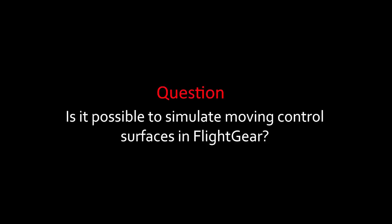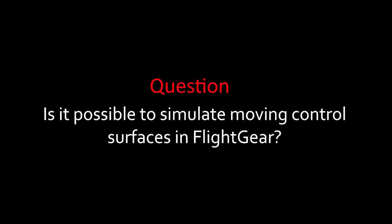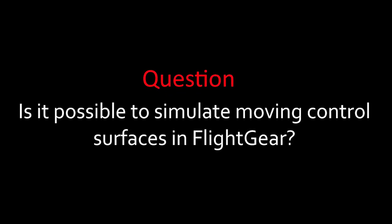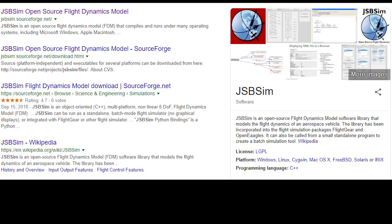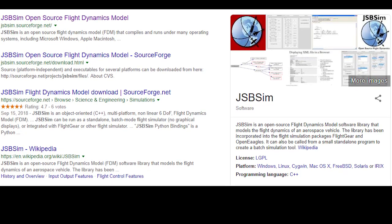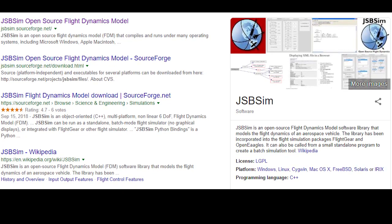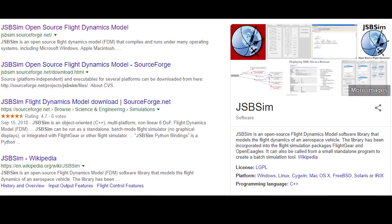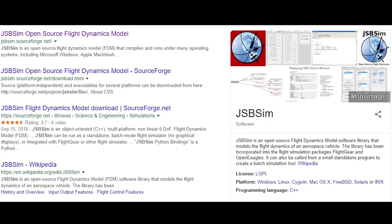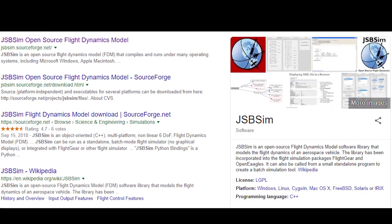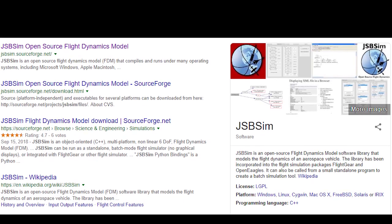Can I simulate moving control surfaces in FlightGear, so like landing gear, flaps, and spoilers? Yes, you can obviously do this, but it does require knowledge of JSBSim and C++ to build a dynamics model, which is again beyond my knowledge. But you can definitely do this though. It's possible, but you need to know C++ extremely well.